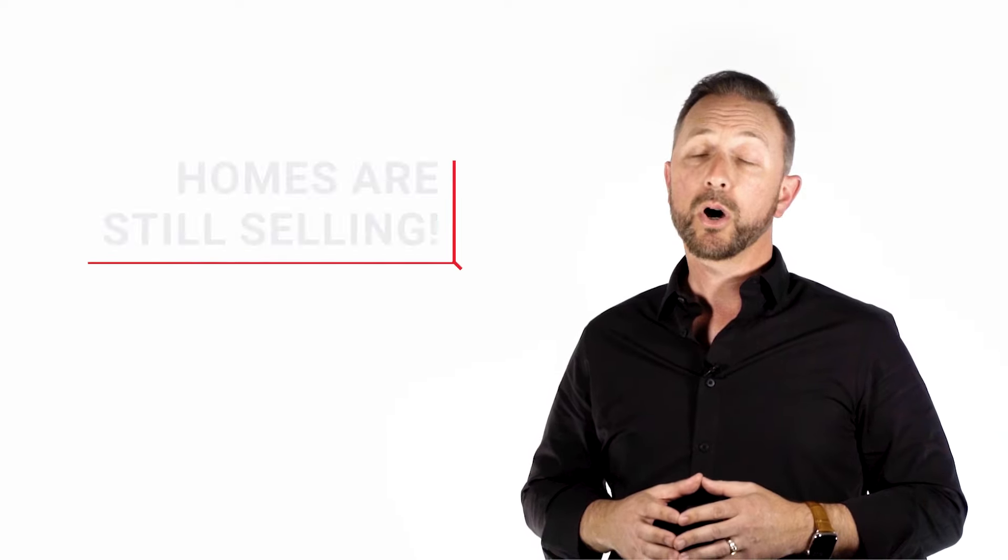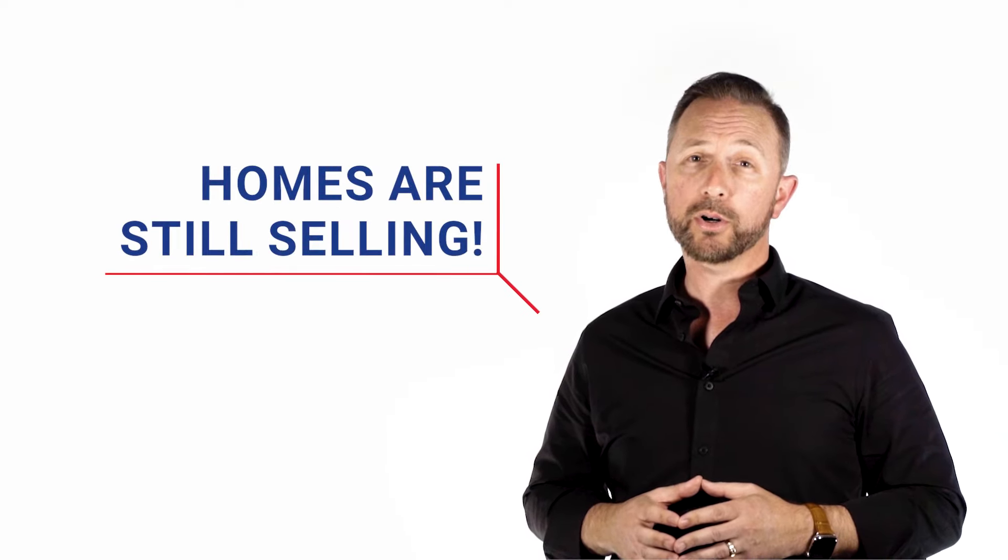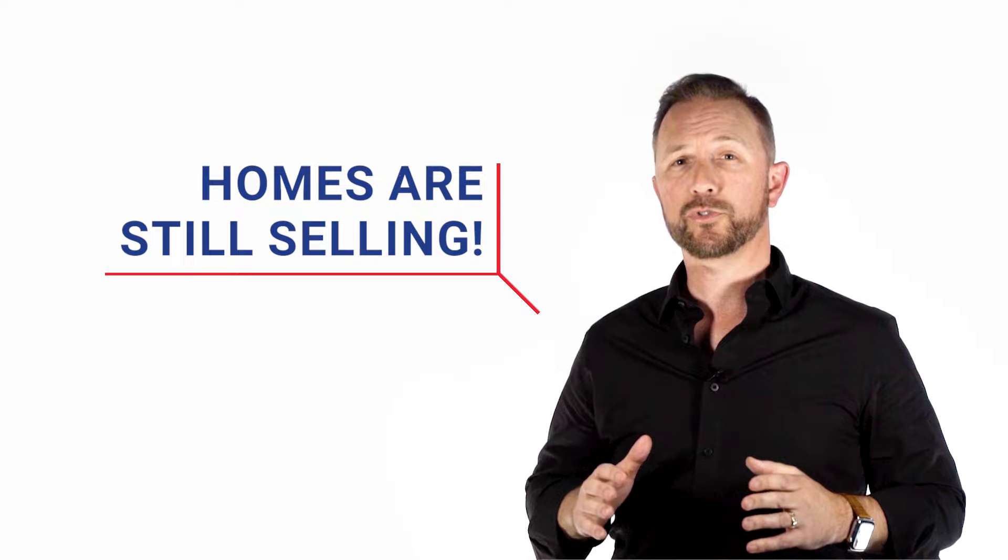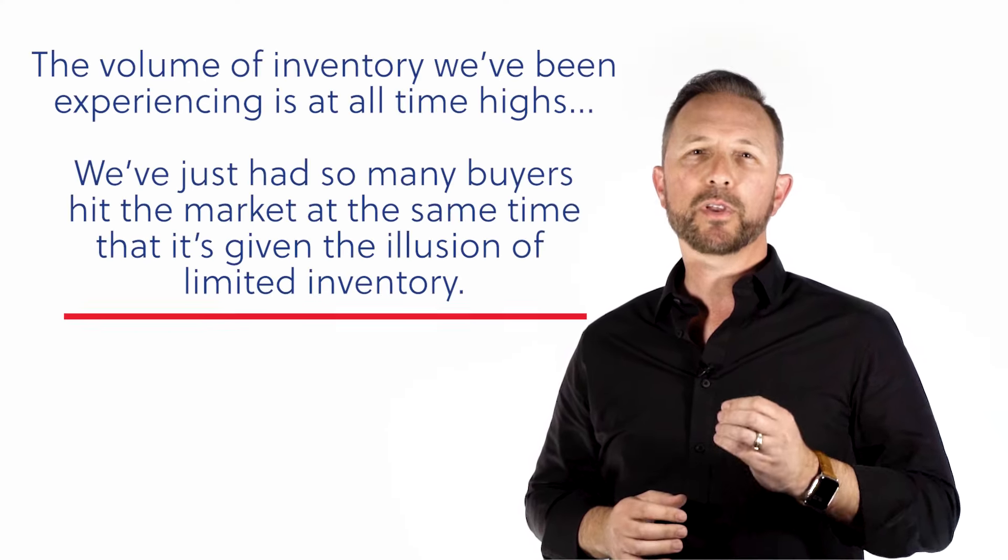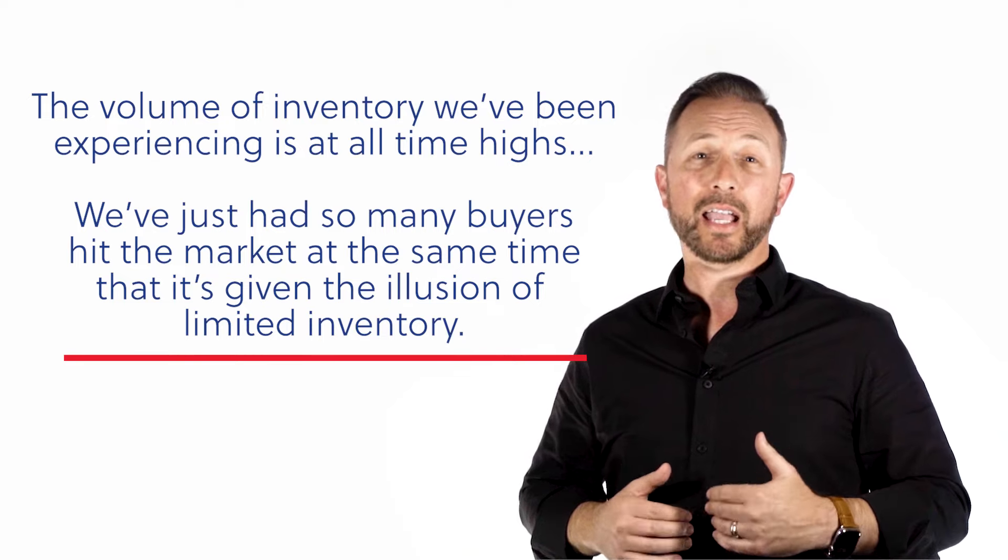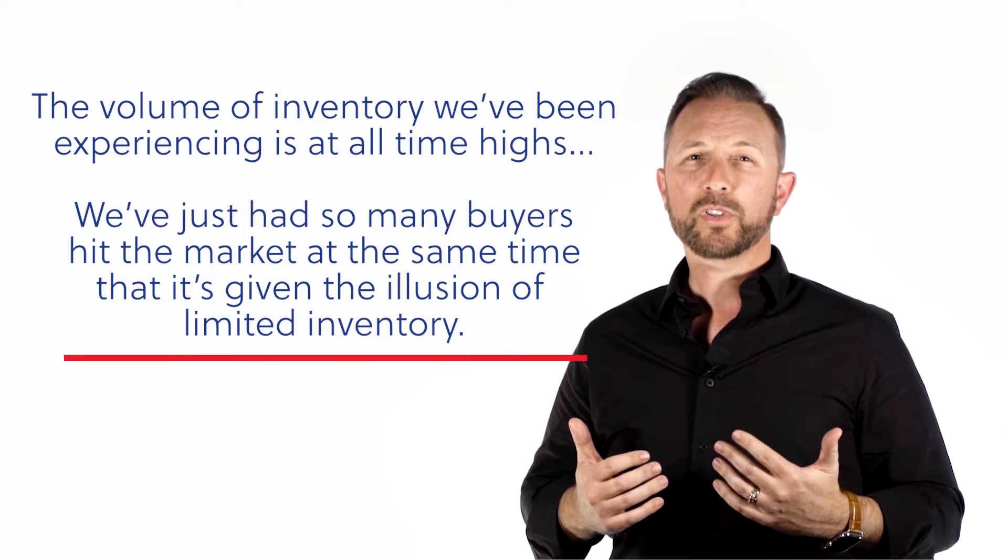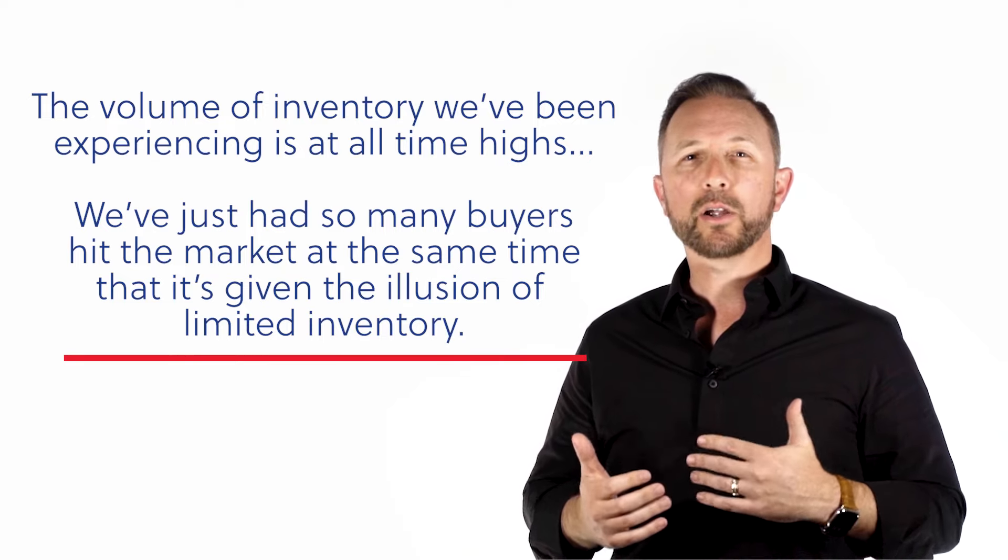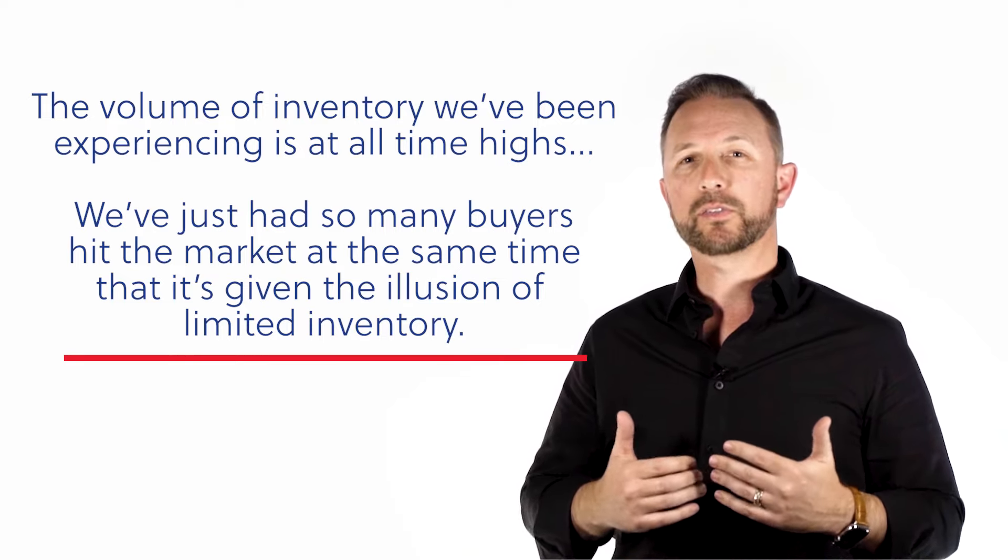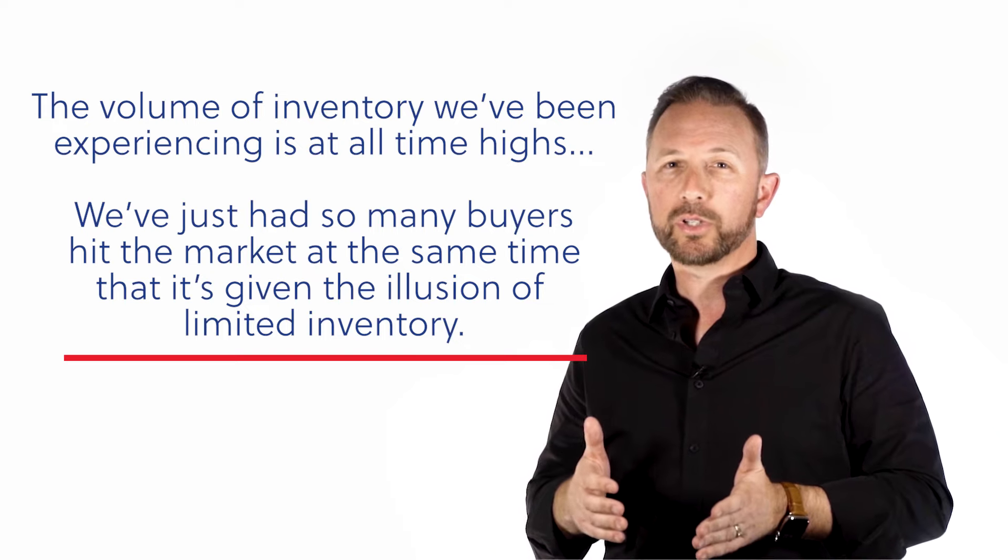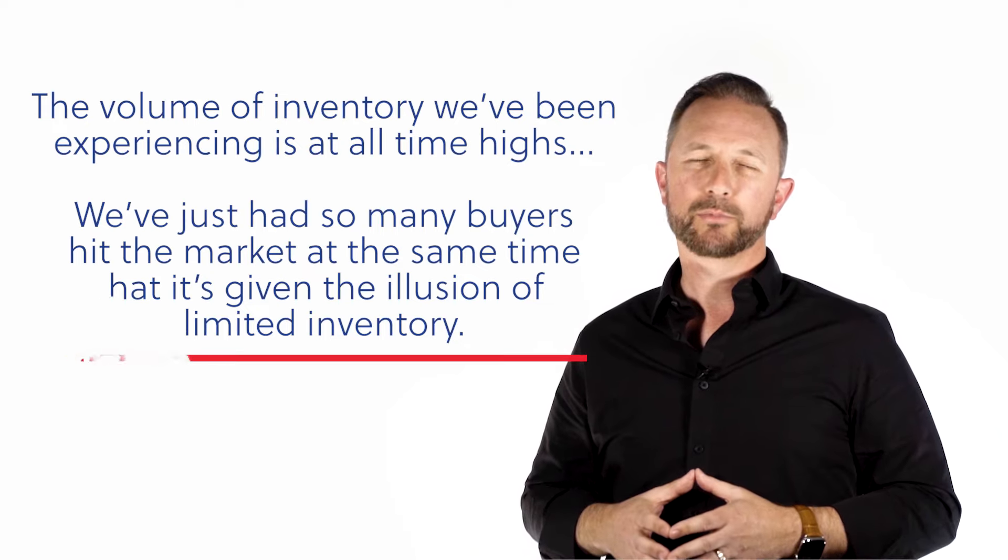Now, this is not to say that you've missed your opportunity to buy or sell a home in Central Florida. Homes are still selling, there's no question. We're actually seeing a record number of units being sold, and as you may have heard me say, for record sales prices over the last number of years. So while many people think there's a shortage of homes in our market, that simply isn't true. The volume of inventory we've been experiencing is actually at all-time highs. We just had so many buyers hit the market at the same time that it's given the illusion of limited inventory.